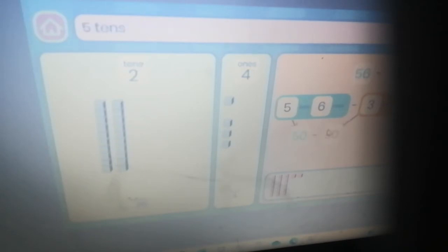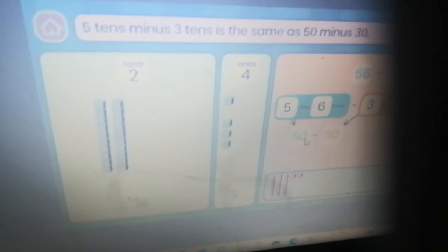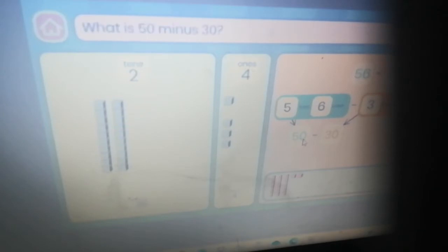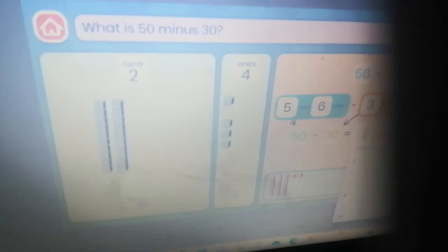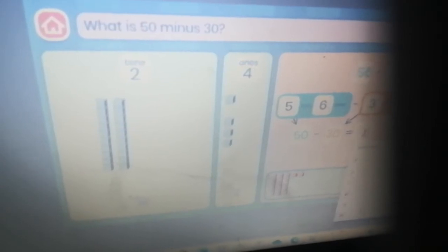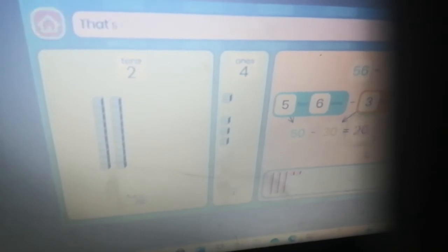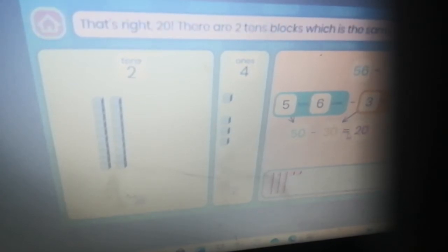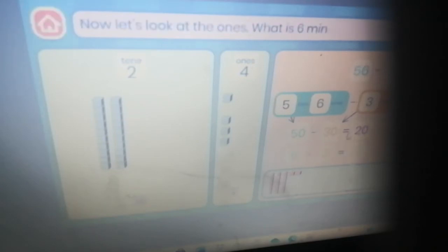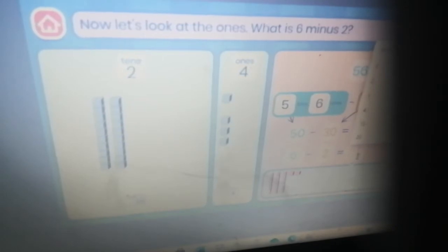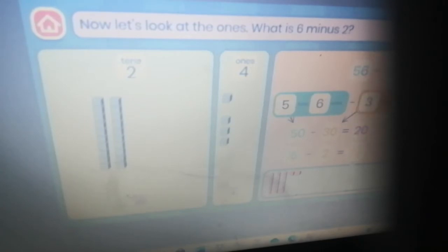Now we can begin to solve the problem. Let's start by subtracting the tens: five tens minus three tens is the same as fifty minus thirty. You need to write this form — just the tens and ones part. The correct answer is twenty.